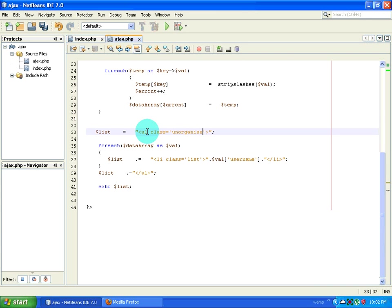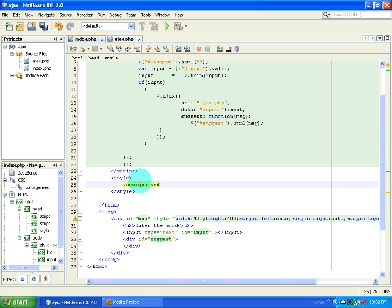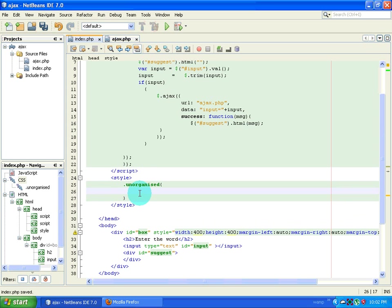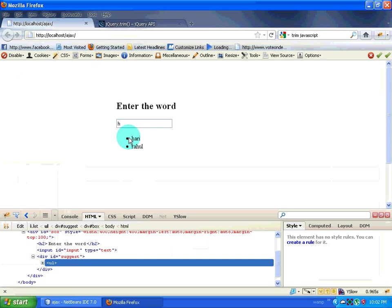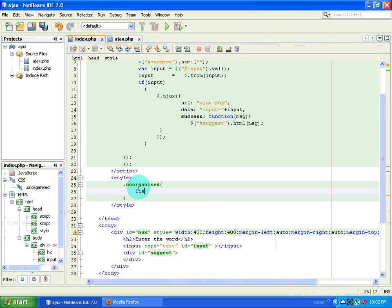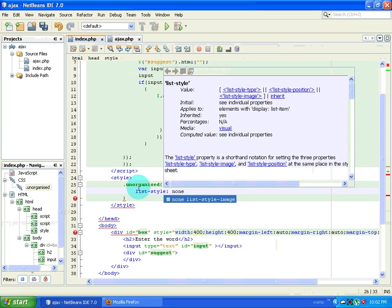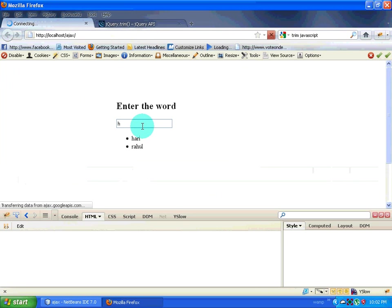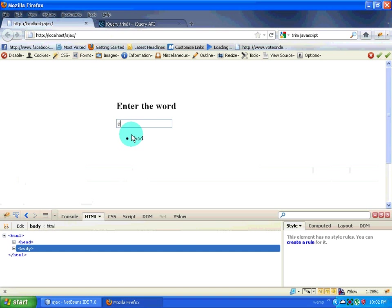I will give it the class 'unorganized'. Then I come here and type in that class selector. I am not going to put any values directly — we will do that using Firebug. The first basic thing I want to do is remove the bullets. So I will give list-style of none.